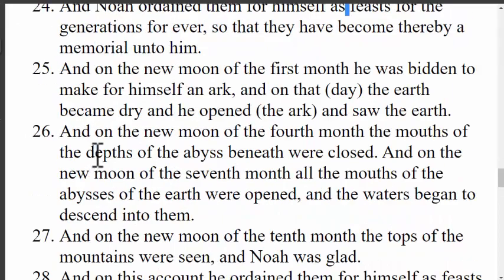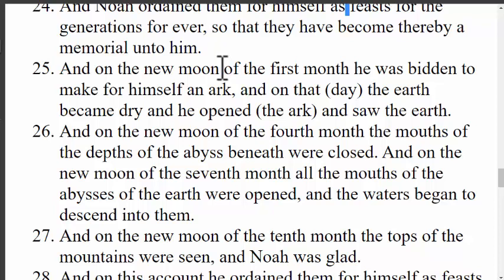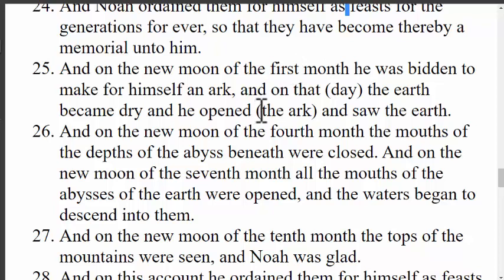Verse 25 says, 'And on the new moon of the first month, he was bidden to make for himself an ark. And on that day, the earth became dry, and he opened the ark and saw the earth.' Here is some more ideas for what we're actually supposed to do or what's happening on those days. This is talking about the new moon of the first month — Noah was actually given instruction to create the ark on the first day of the first month, and the flood was completely over and the earth was dry when the ark was opened on the first day of the first month.